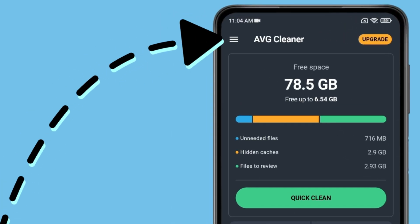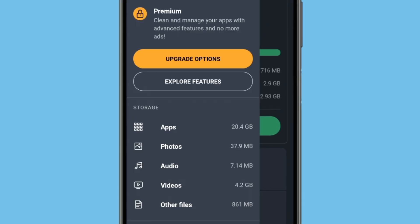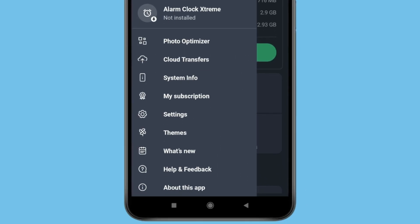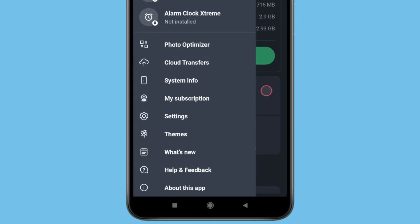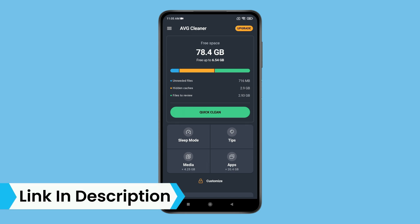If you click on this menu icon, then you can check the storage, adjust the settings and change theme. Some features in this app are only for premium users. So if you like this app, then check out the link in the description box.